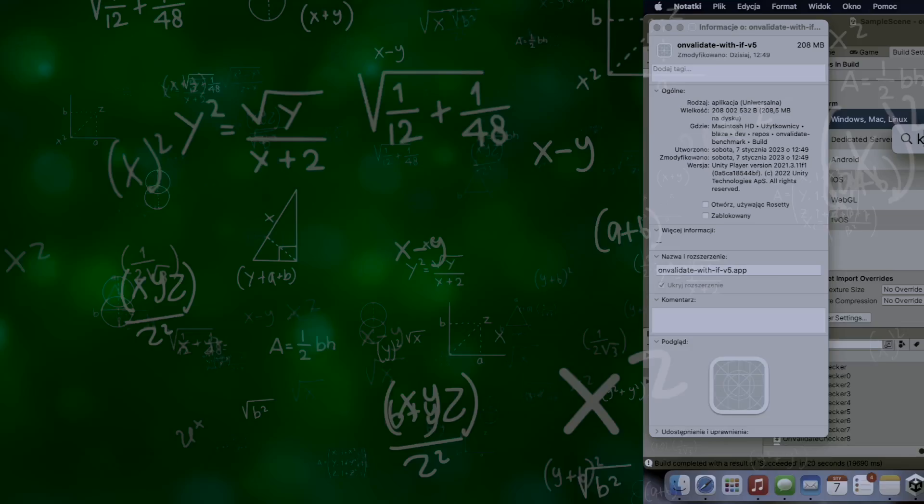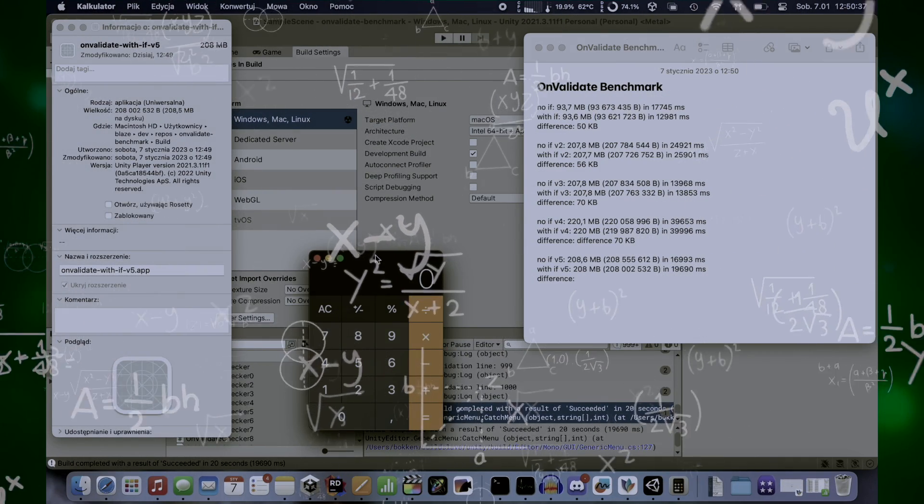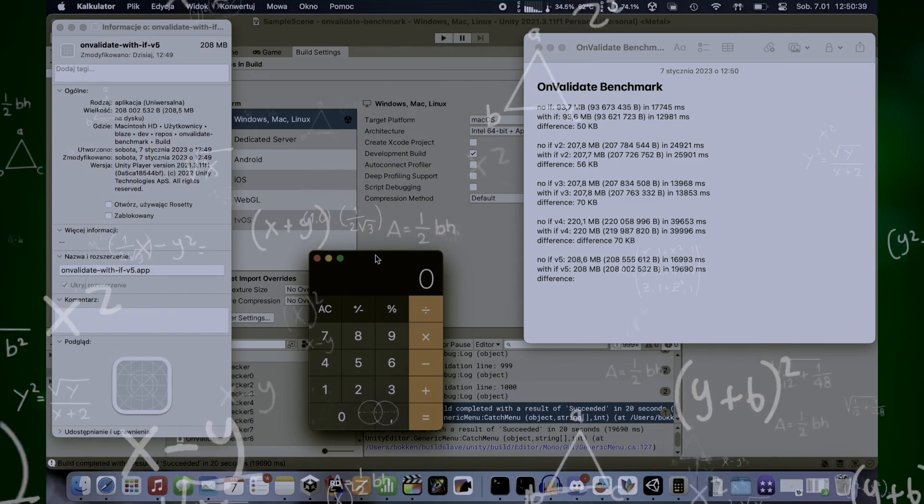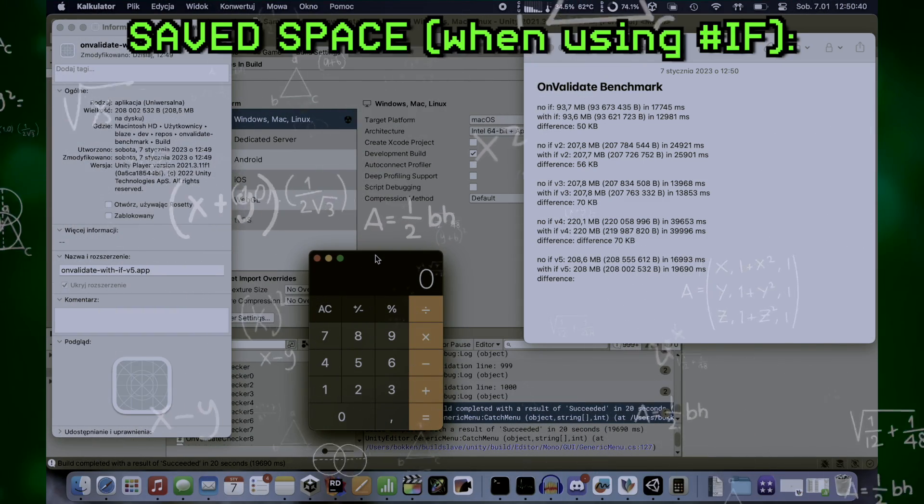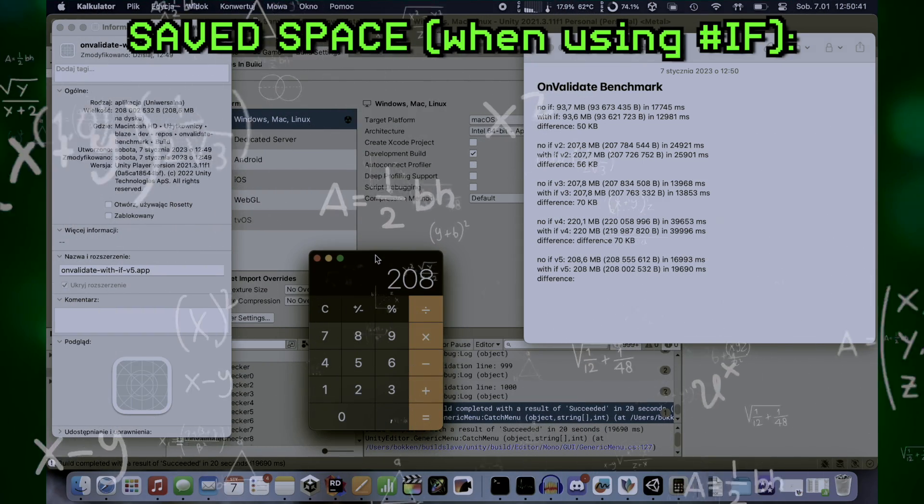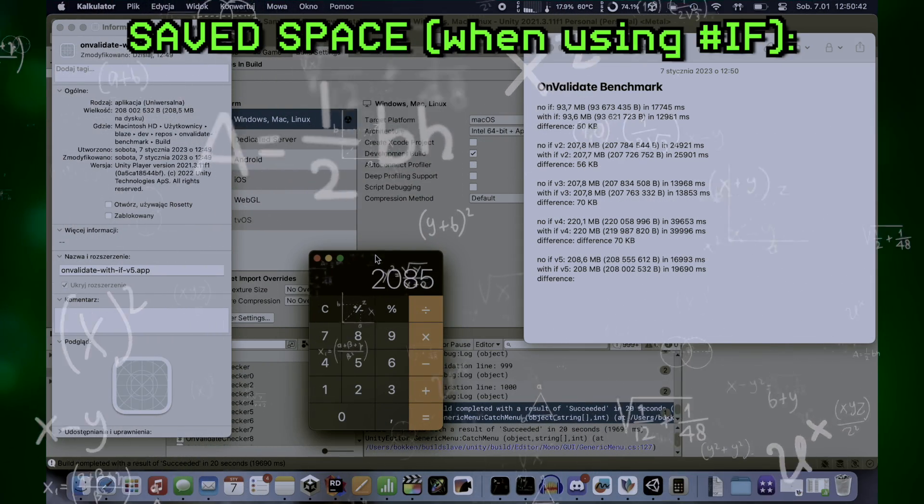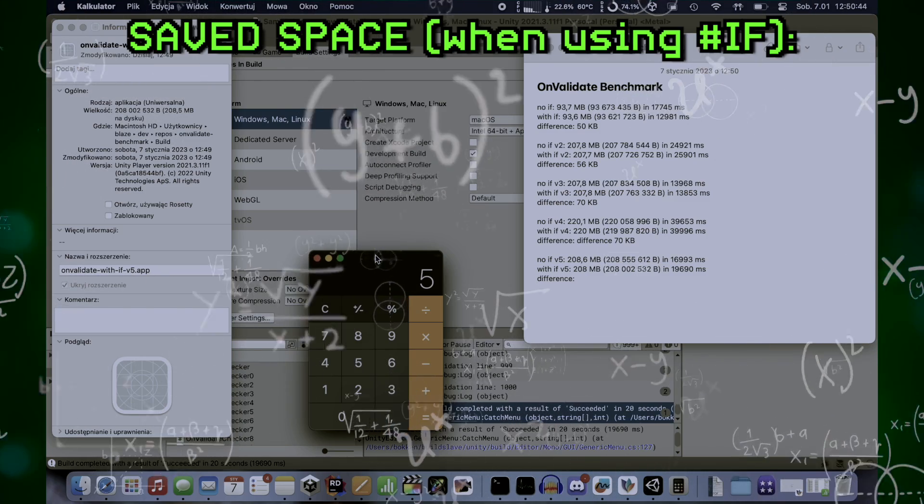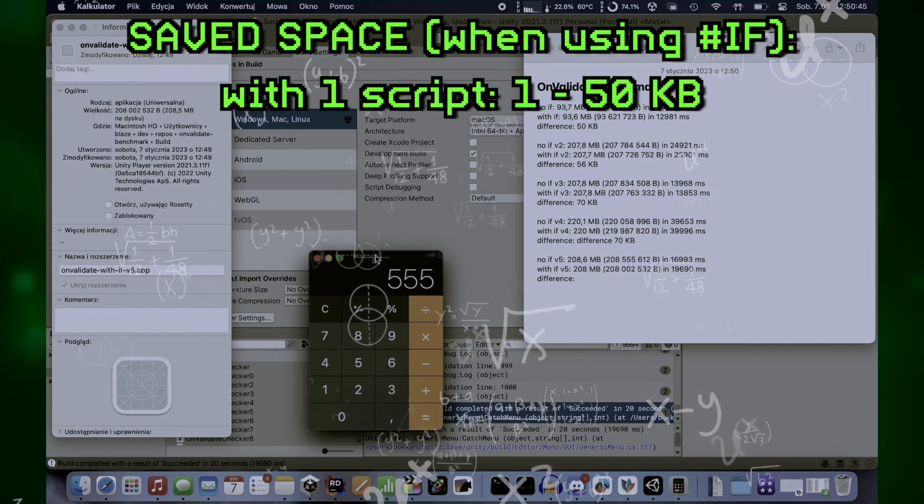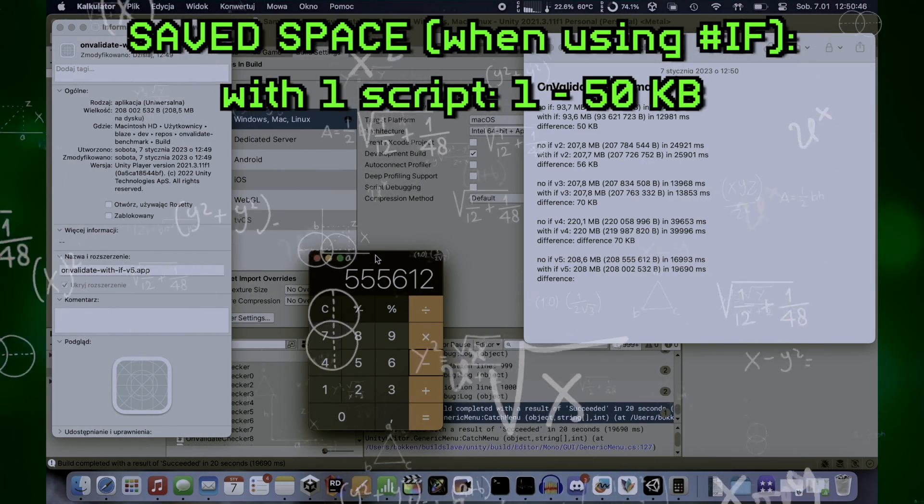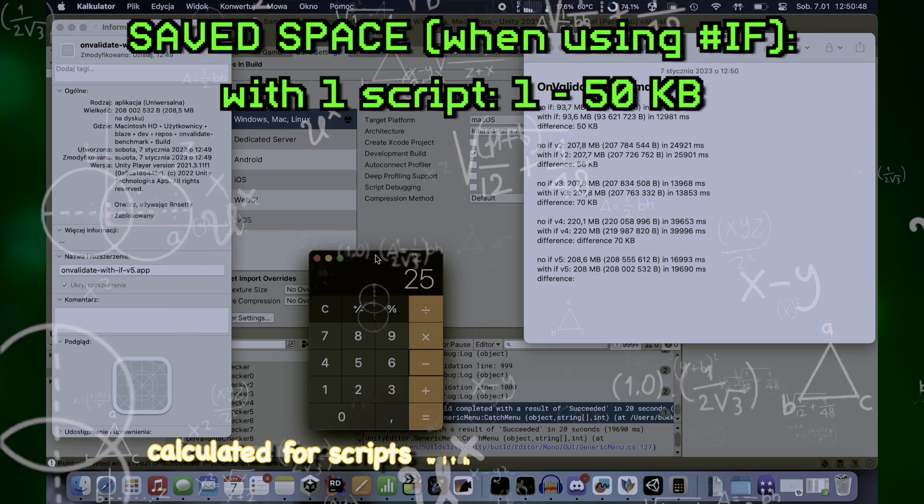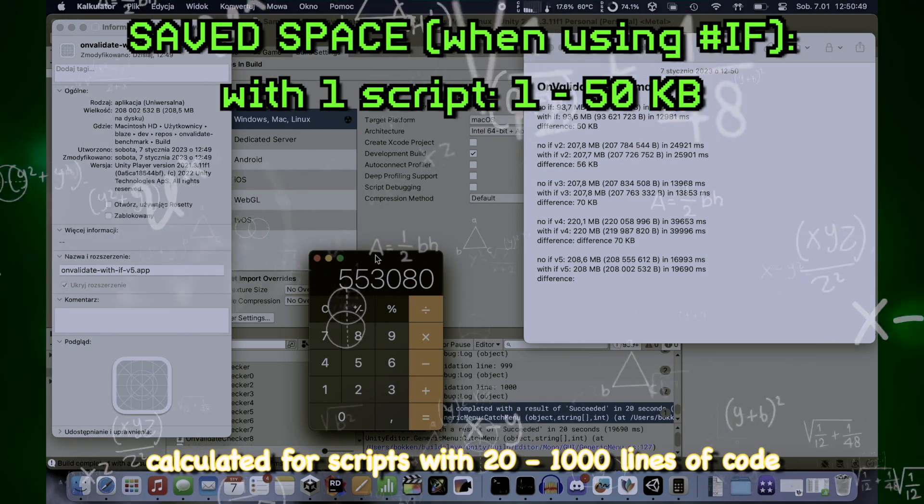We can assume that realistic onValidate function will have dozens, up to several hundred lines and with this we can calculate that one script without preprocessor directive took something between 1 and 50 kilobytes of space. That's a big discrepancy.